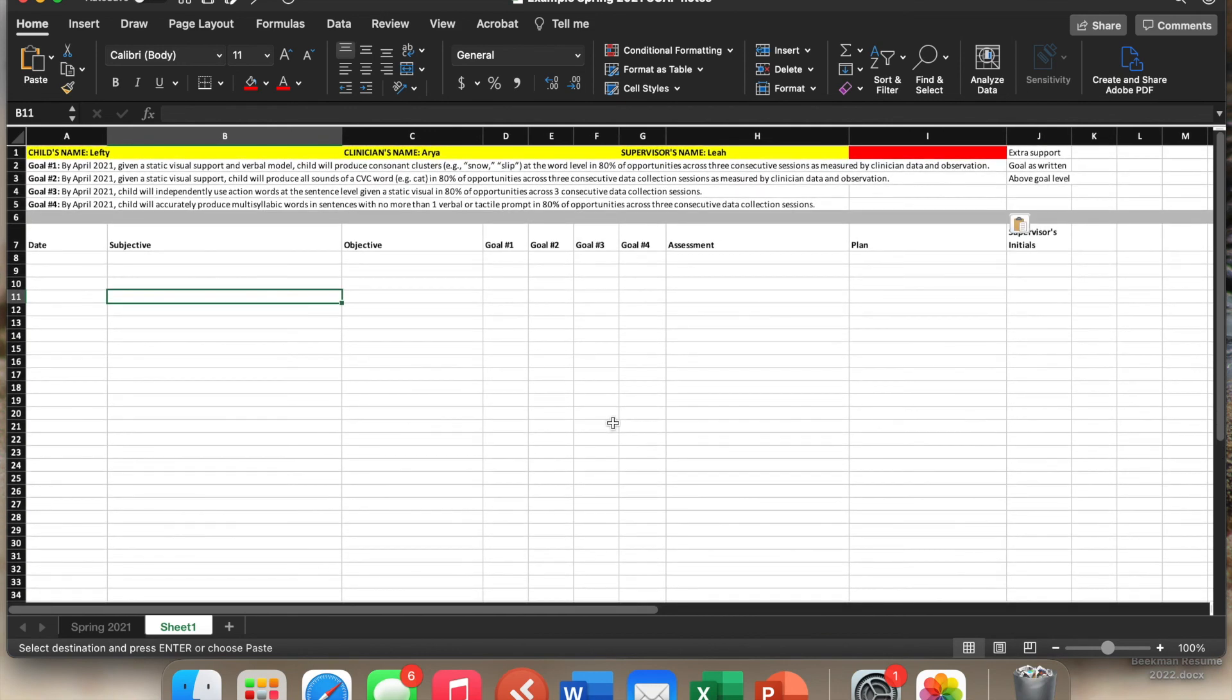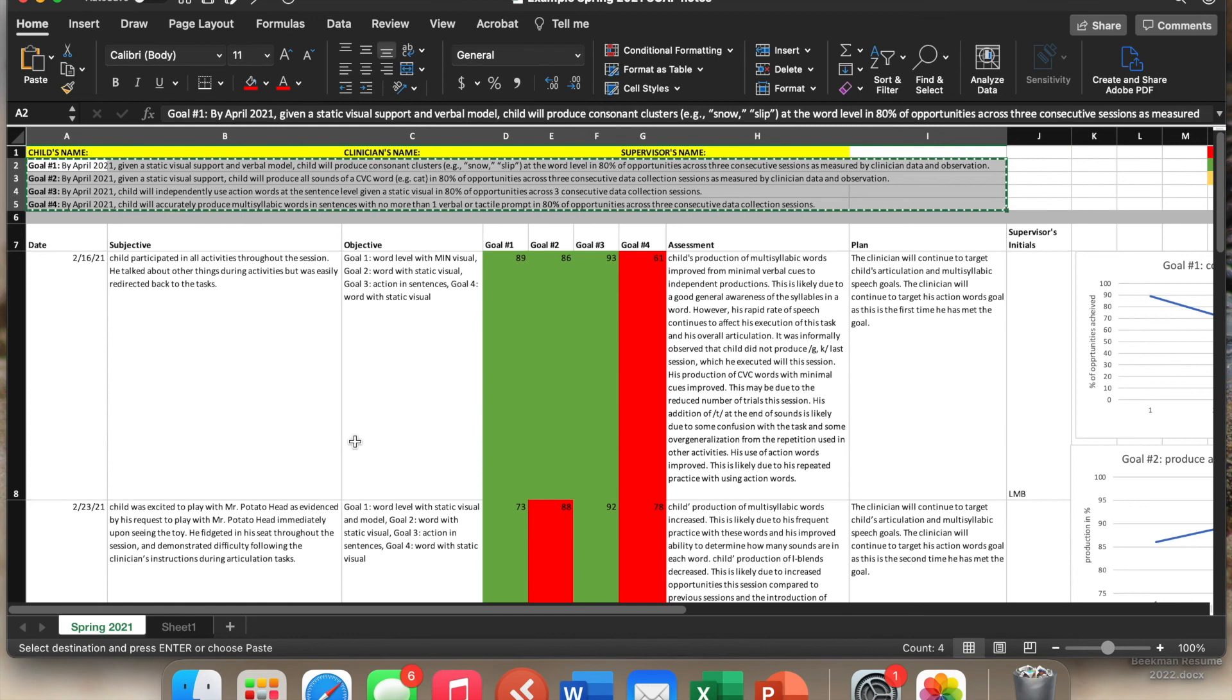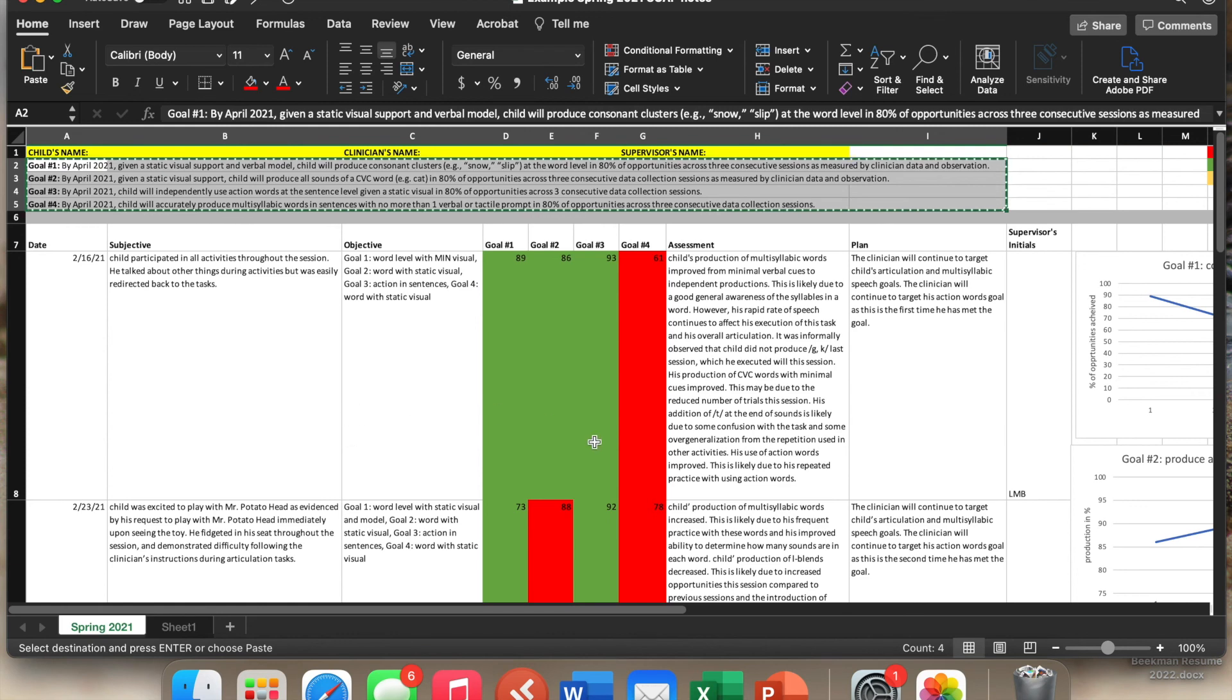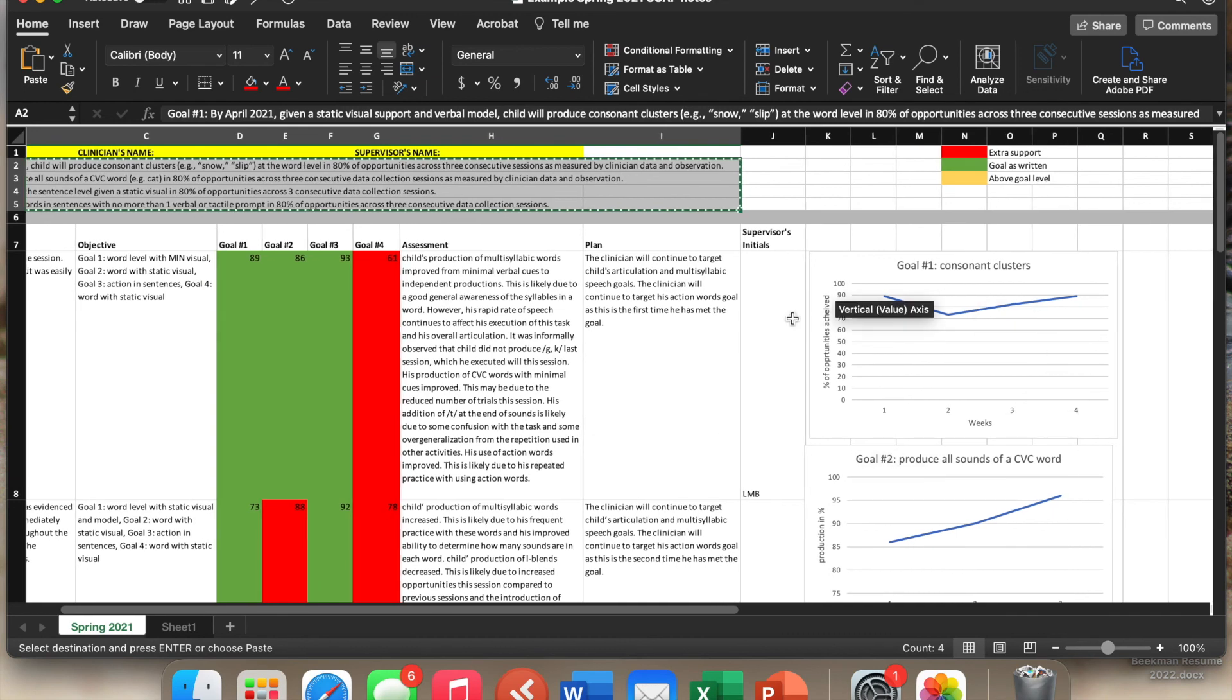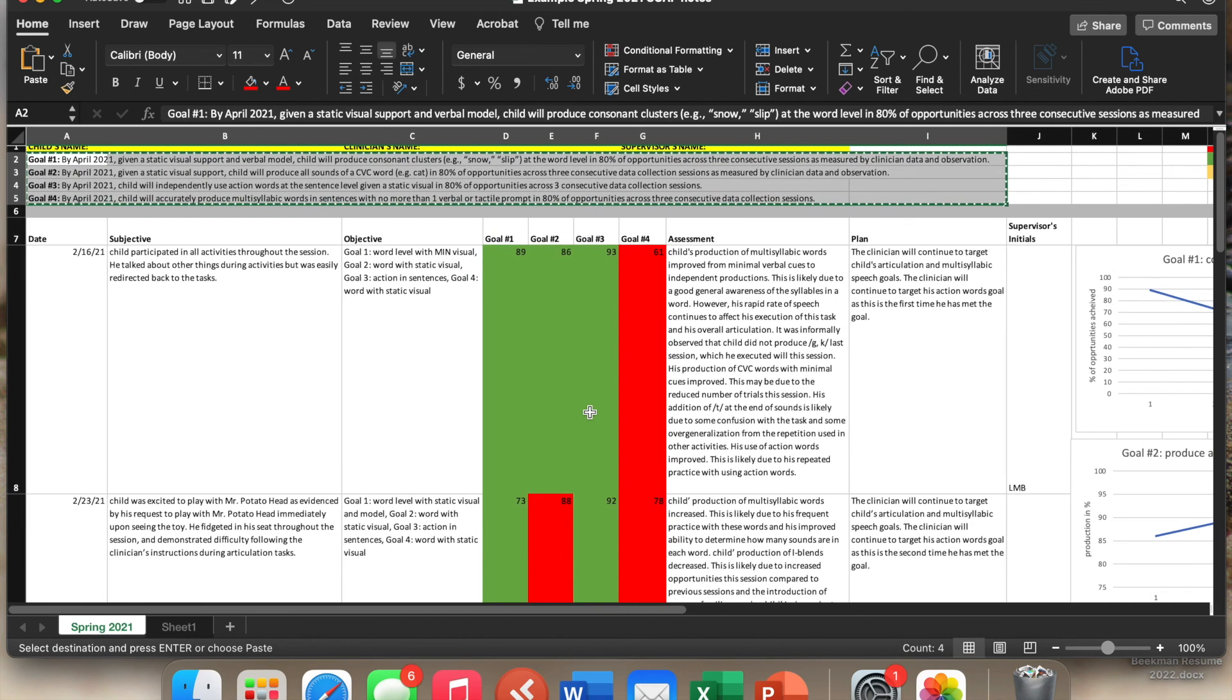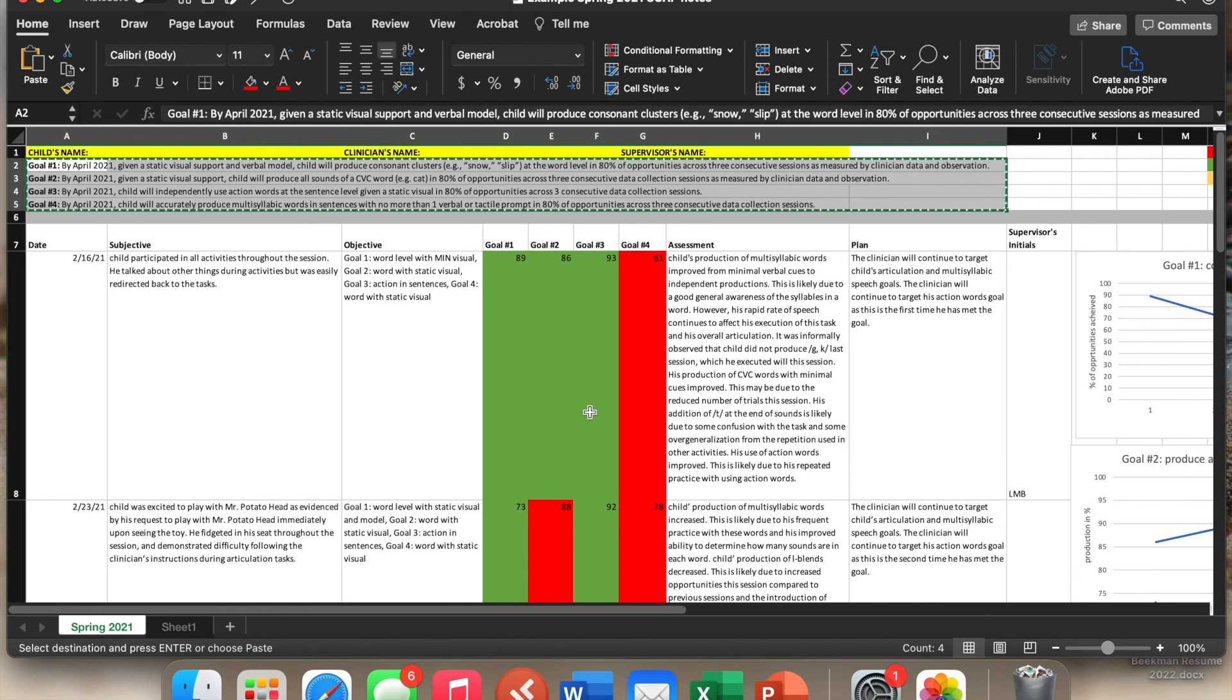All right, hopefully that it gives you another way to do SOAP notes. Again, I really like this way. I think it makes a lot of sense. It helps with my data driven brain. And it allows us to have these really beautiful charts. If you have any questions or any suggestions on how to improve on it, please let me know.